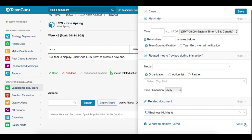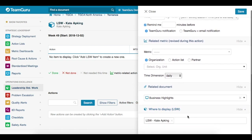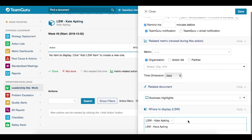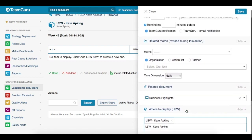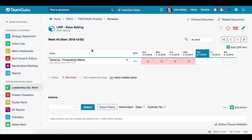When you click on the drop-down menu, you can choose your folder, or you can also choose any other Leadership Standardized Work documents. Once you have selected all your details for your activity, just click the save button. Now we see our first action — we see the title, who the responsible person is, and what reminder is set up for it.